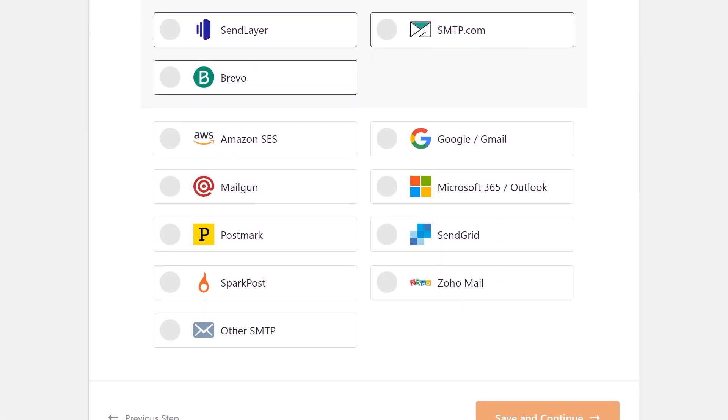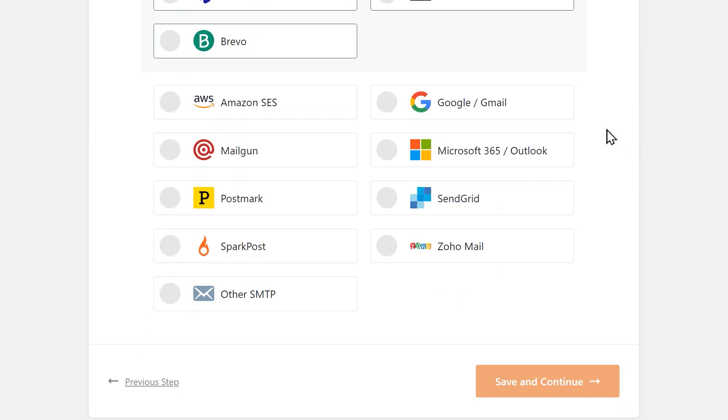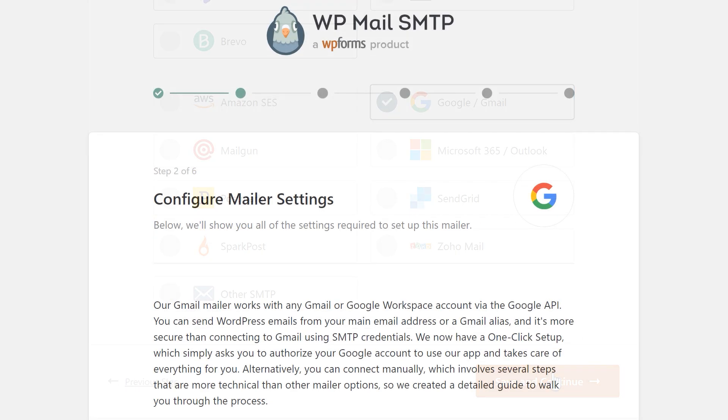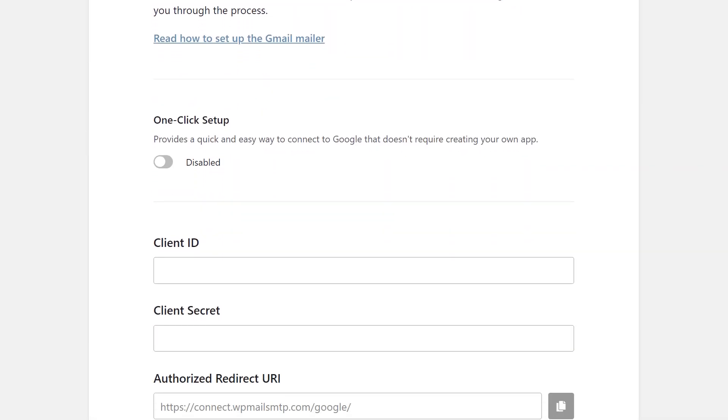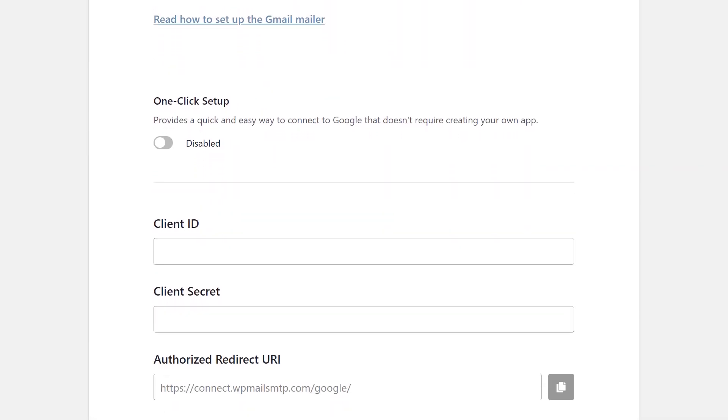Now available to pro-licensed users or higher, you'll now see a one-click setup option in the WP Mail SMTP setup wizard that allows you to quickly and easily connect to Google.